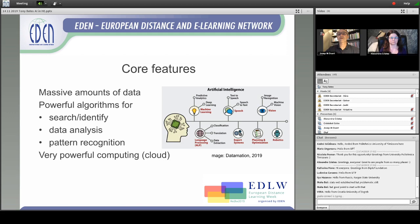And what I actually wanted to talk about is artificial intelligence. There are three core features of any application of artificial intelligence. First, access to massive amounts of data — the more data, the better, the more powerful the tools are. Second, powerful algorithms for helping to find, search, and identify data, analyzing that data, and then recognizing patterns within that data.